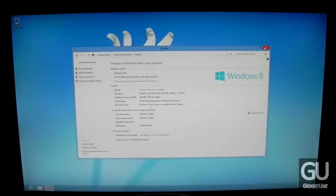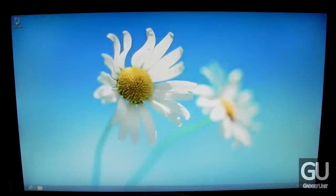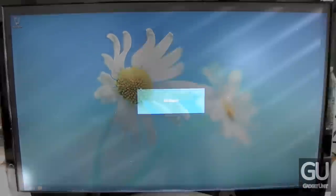I downloaded and installed the drivers available for this motherboard directly from Gigabyte's website. This includes chipset drivers, Wi-Fi and Bluetooth, as well as drivers for the integrated HD 4000 GPU. I got that directly from Intel because it's a newer version than what Gigabyte had.